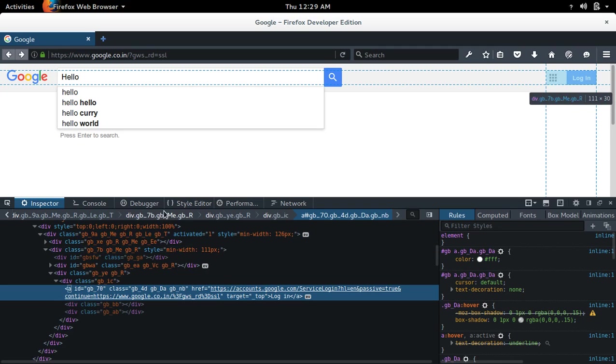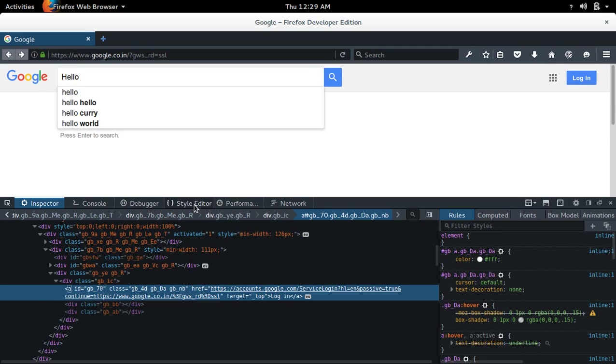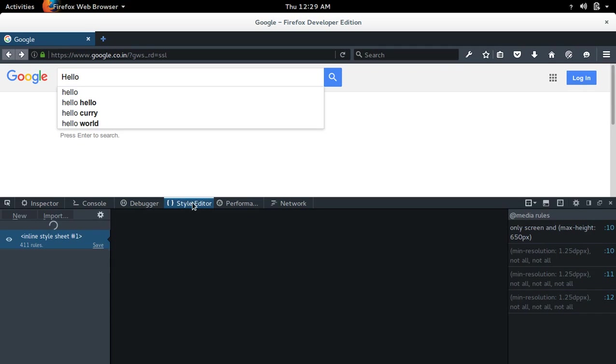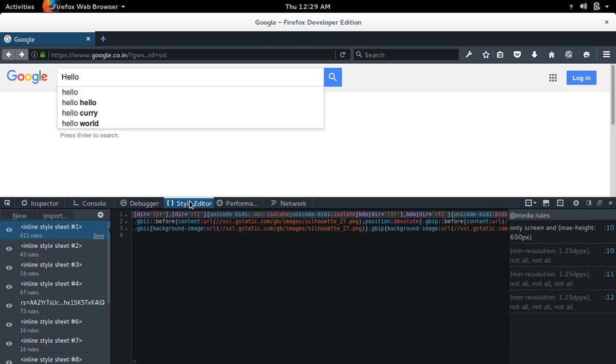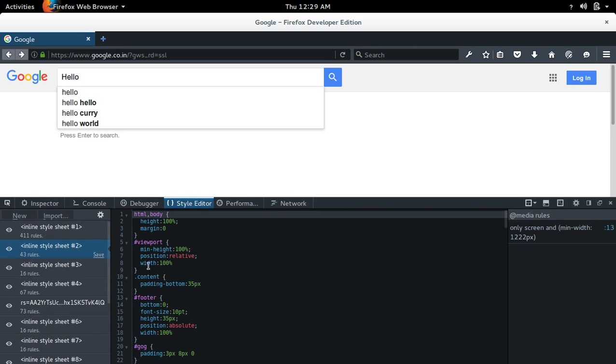You can also use this style editor to edit the CSS files.